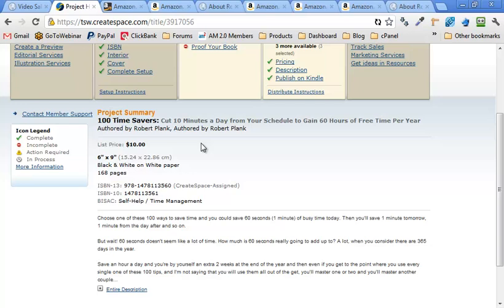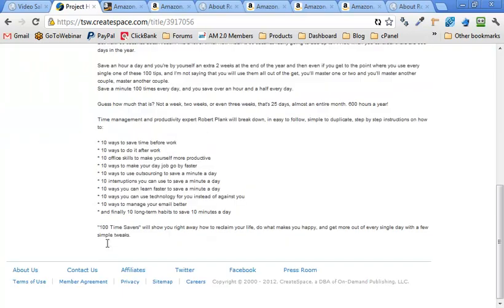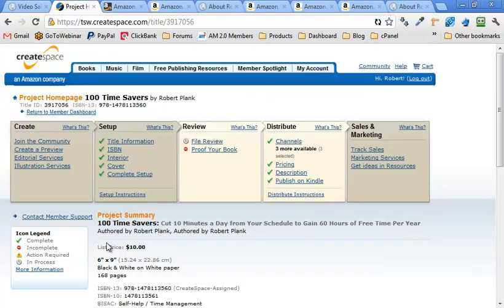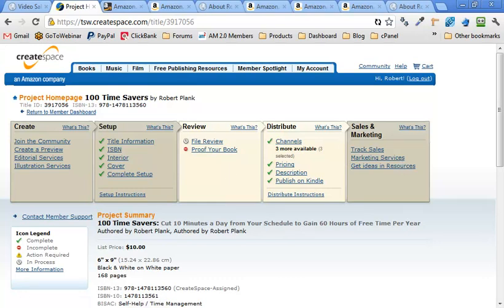So go to CreateSpace.com right now. Upload your book. Your Word document. And you get an ISBN number. You get a physical book in the mail. And I will keep you updated as far as, once it gets approved, once I get a physical copy in my hands, I'll let you know how it works out. So CreateSpace. Publishing a printed book. I'm Robert Plank. Thanks for watching.